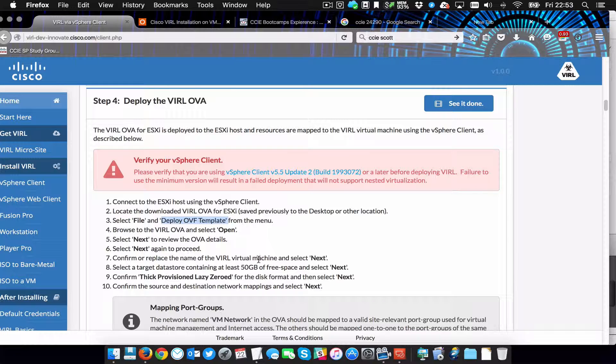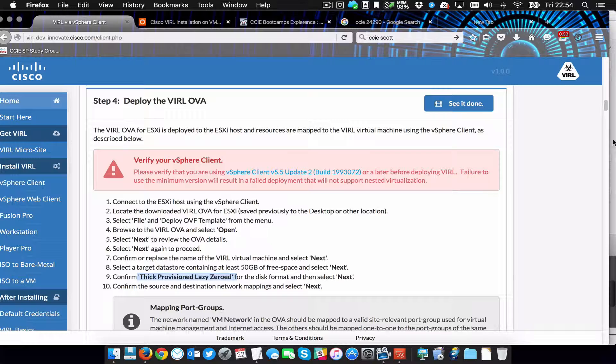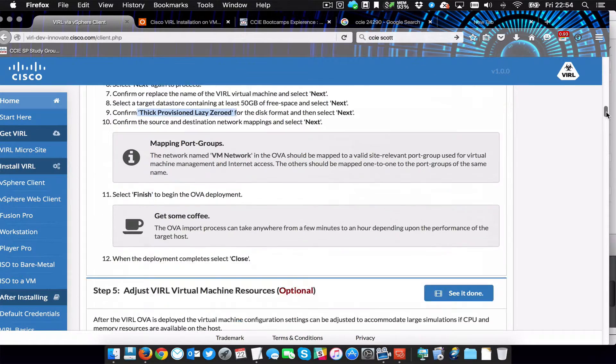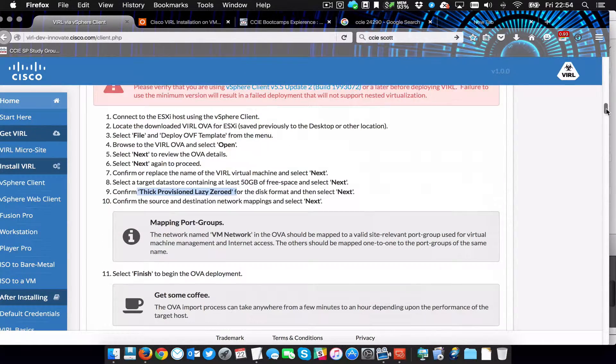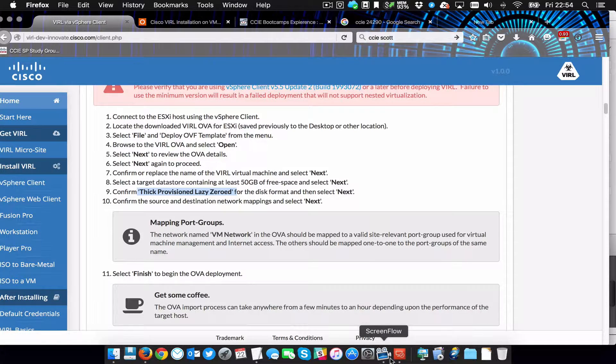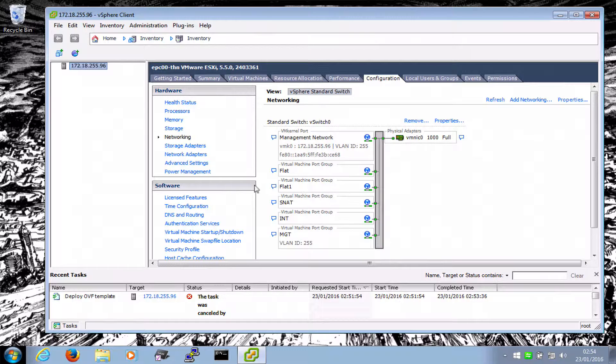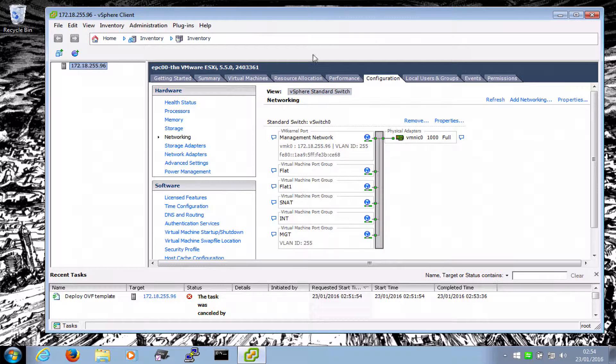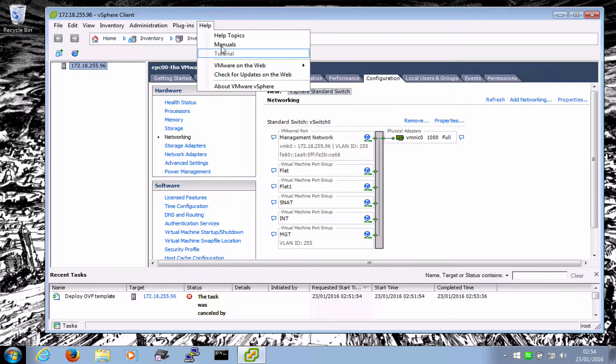Then we use the client to connect to the ESX host and then find the OVA file and deploy that. And then we run through these few steps, confirm the thick provision laser zero, and then map the ports to the port groups from the image. Then it says get some coffee, which is always a good thing. I'm just going to hop over to the machine. So this is what we did earlier. I've just created one more network interface here for management.